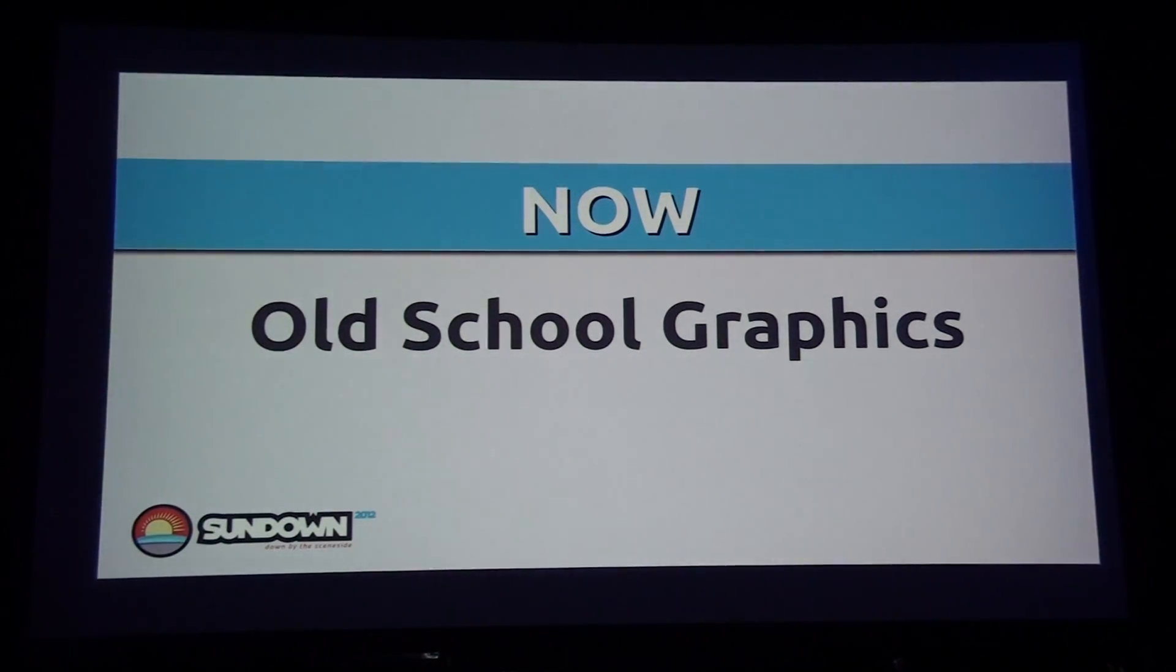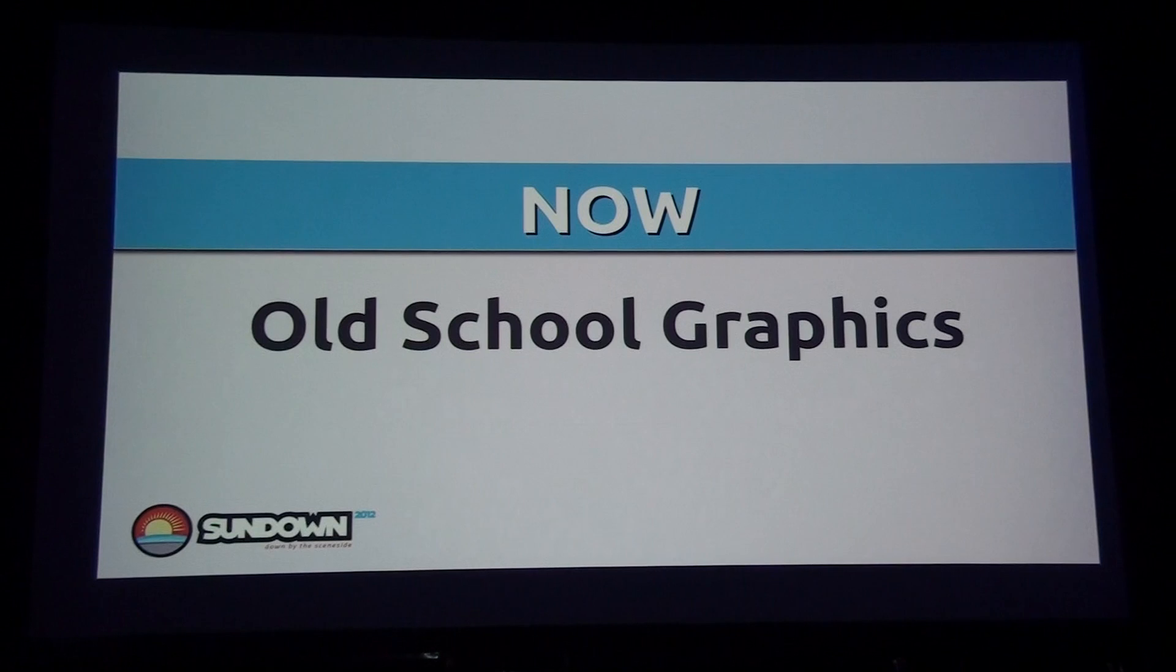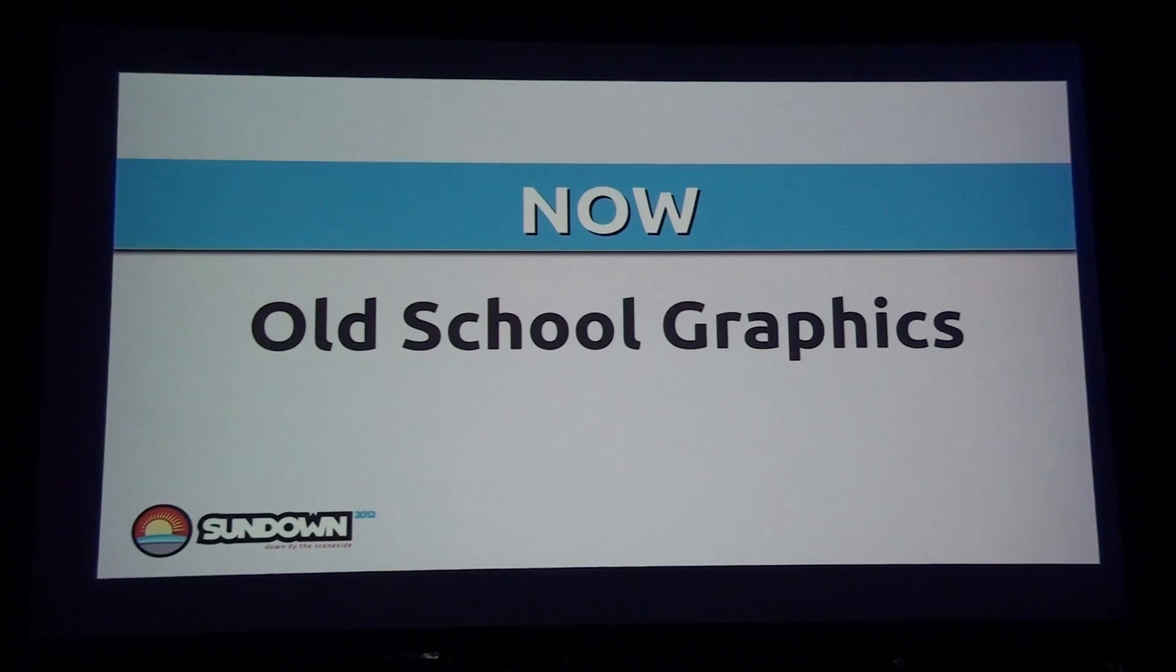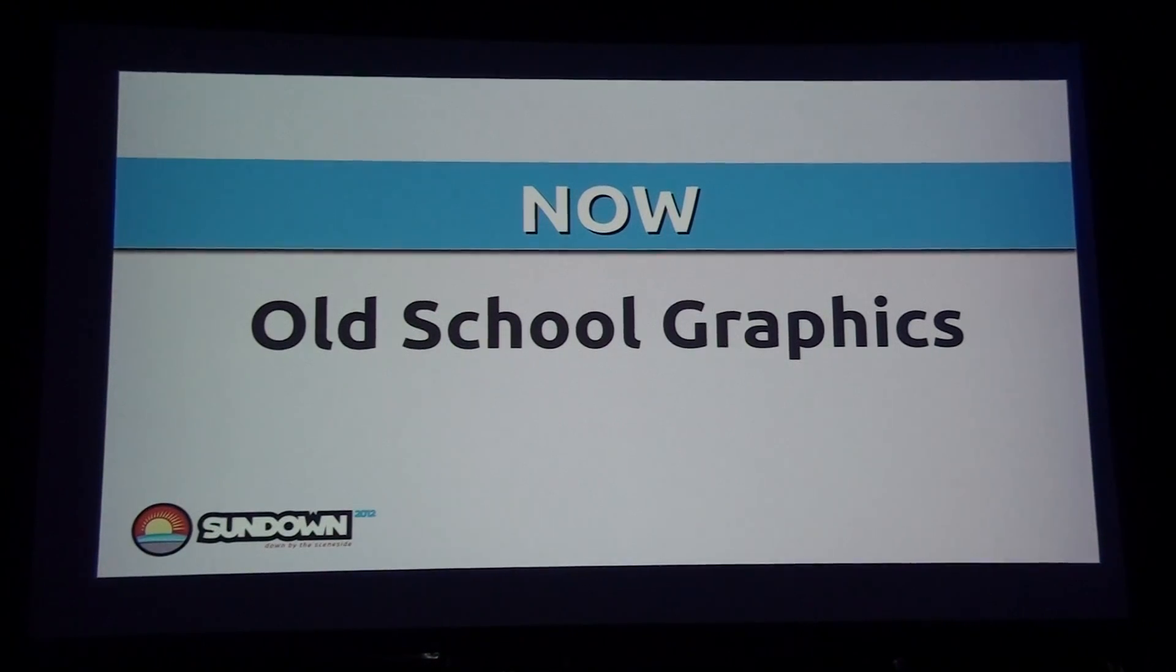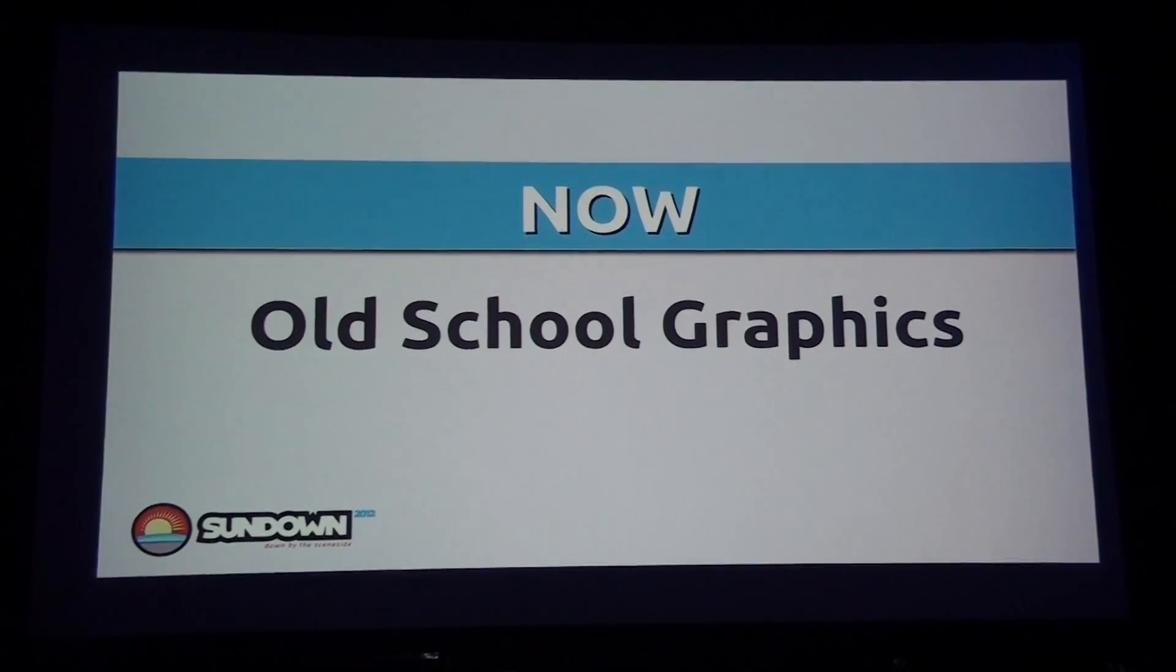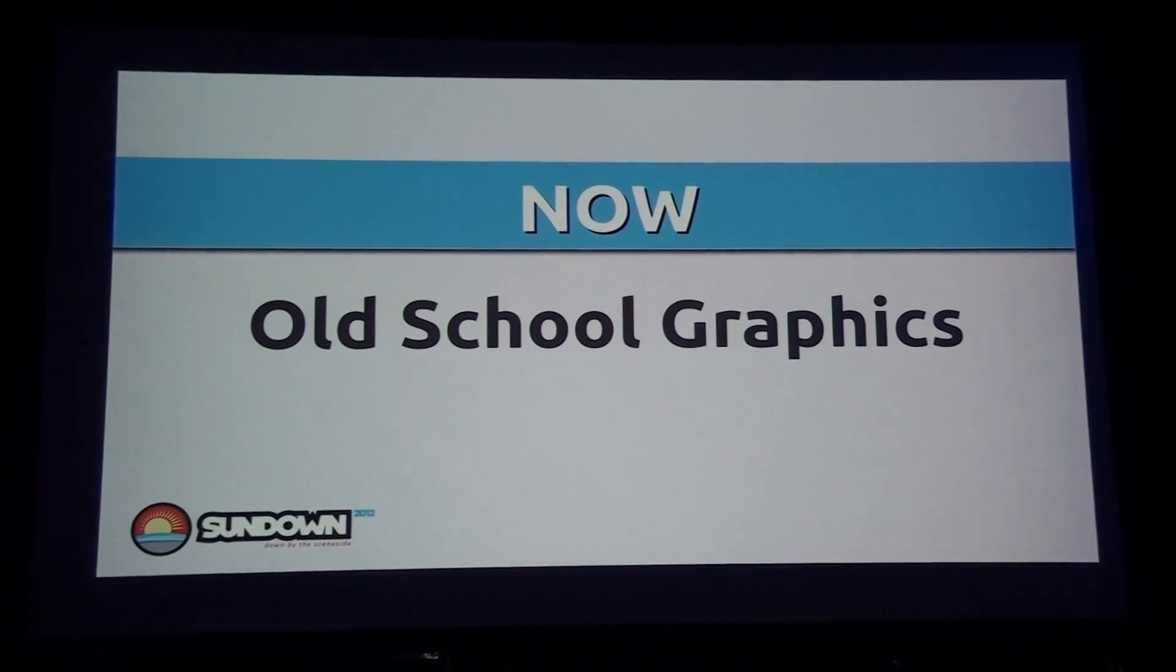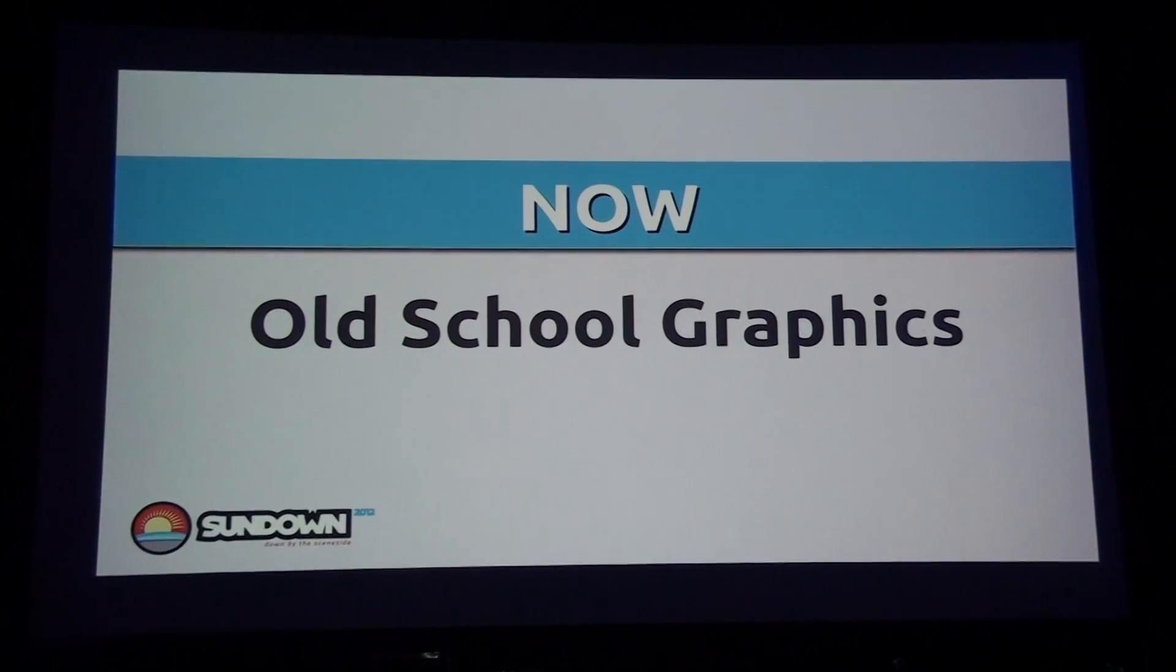And that is the end of the Old School Graphics Competition. So shall we go into...